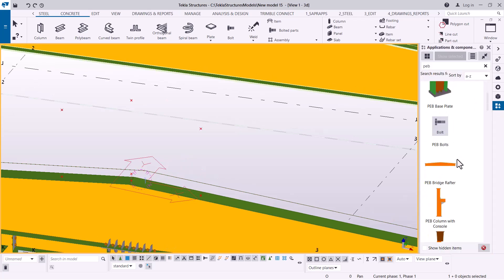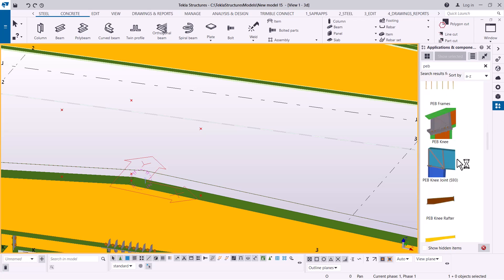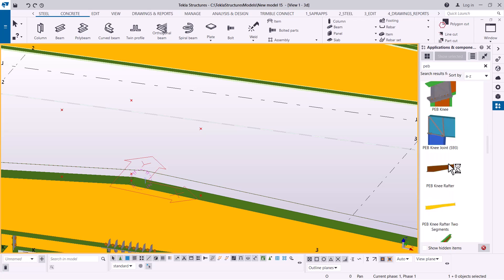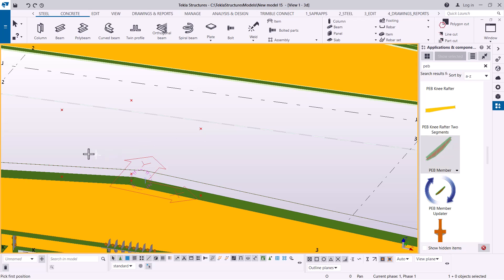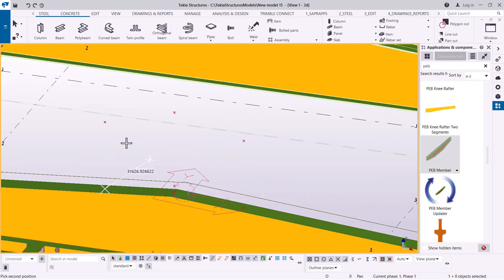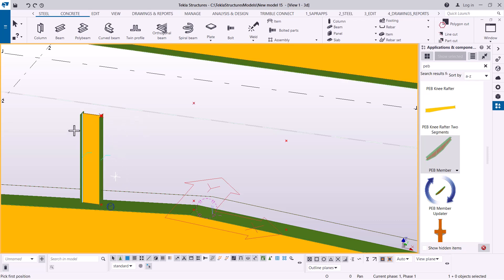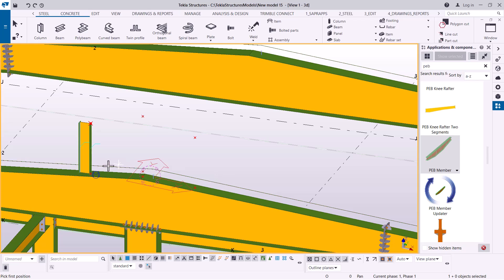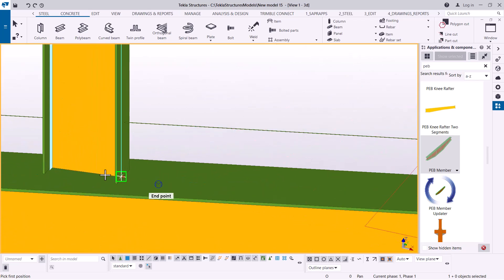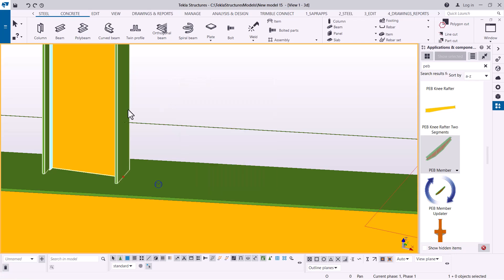I'll come to Applications, Component, and go straight to PEB Tools. I normally place PEB members using the PEB member macro. I'll pick the member macro and snap on that spot, then snap on the one-meter height point we defined. I'll click on it and give it some time to load, then I'll be able to add more details and take it to the other side.